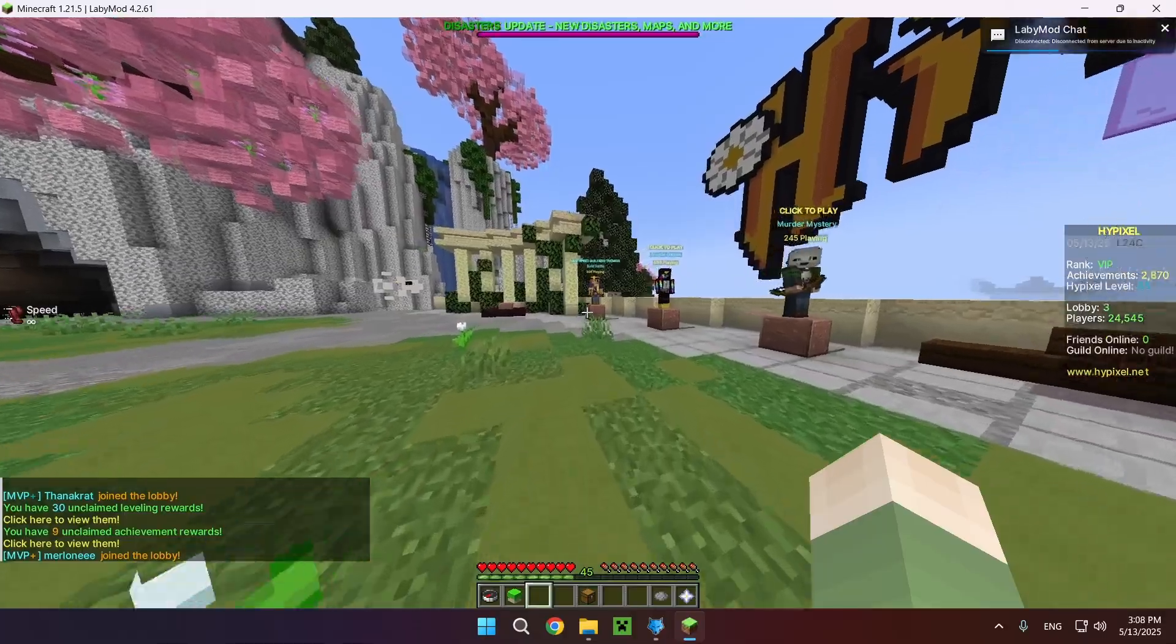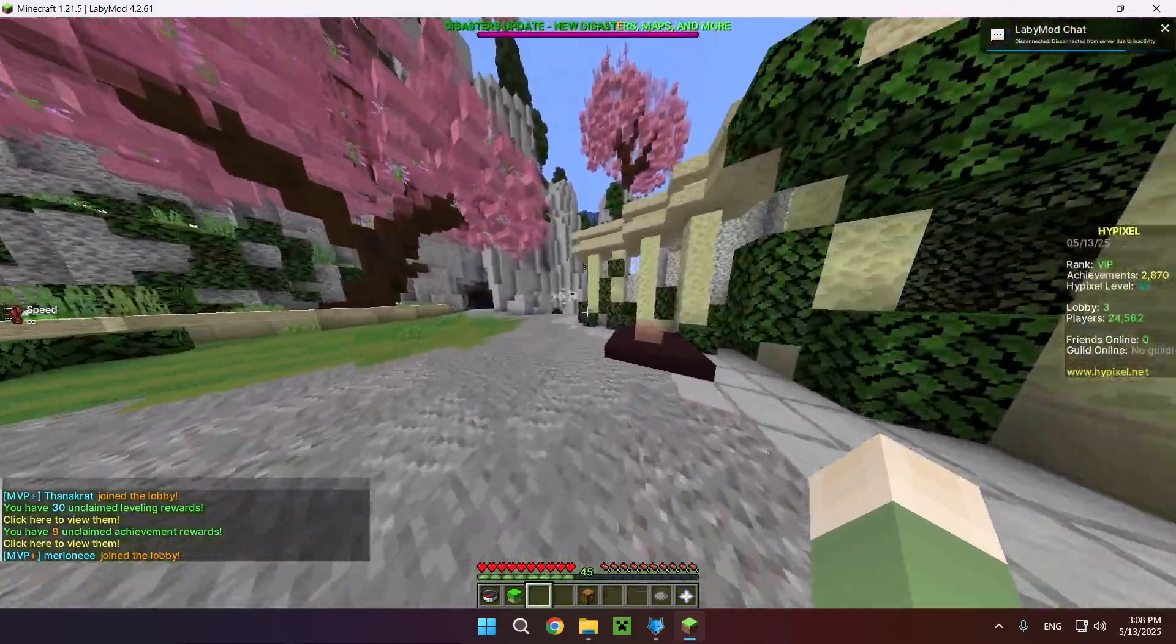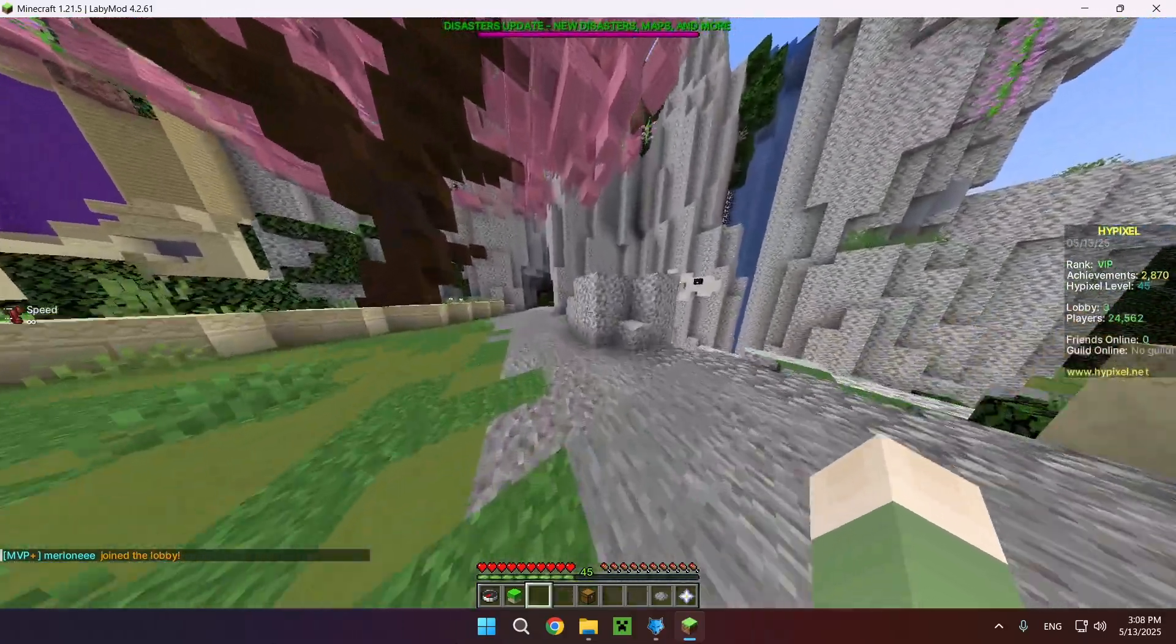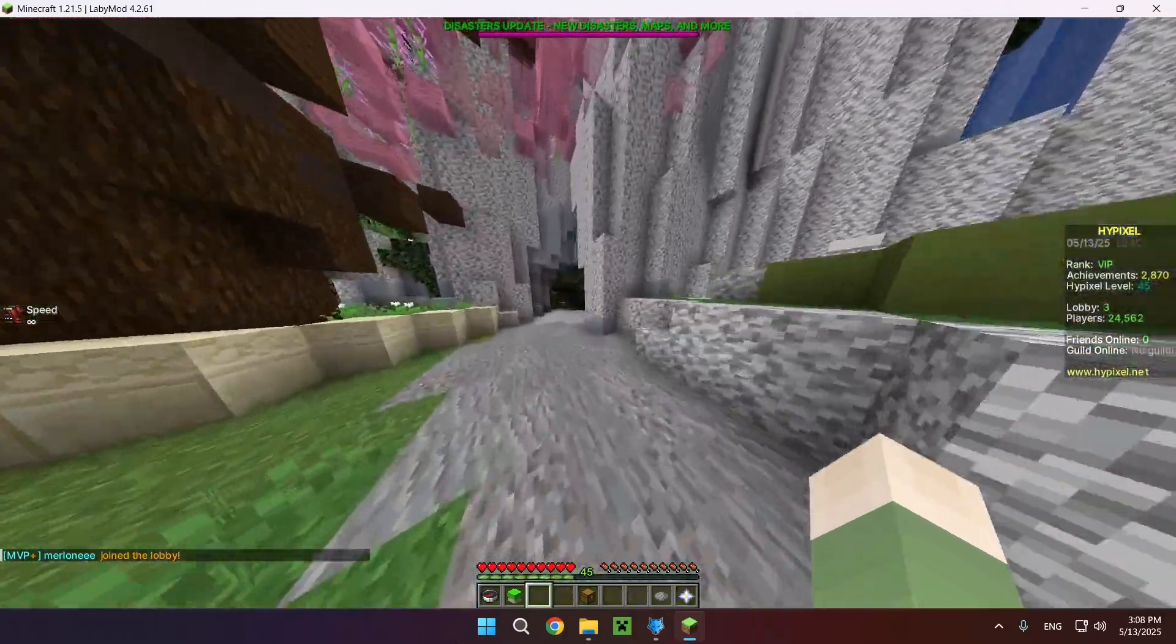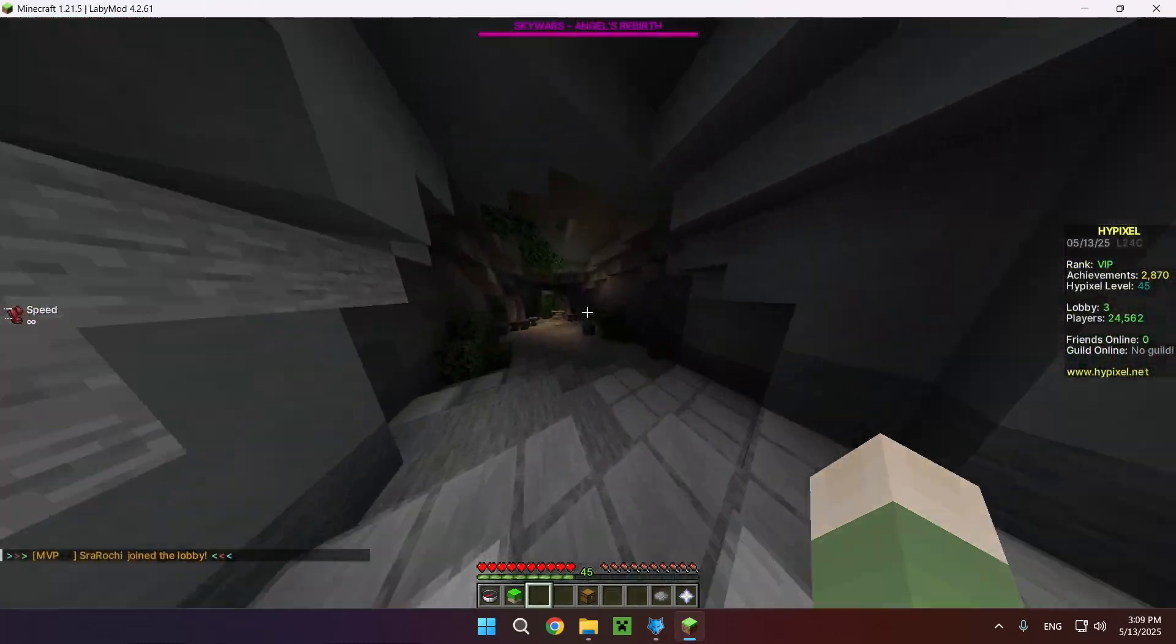So yeah, that is how to download and install the LabyMod client. Don't forget to like, subscribe, and turn on notifications and I'll see you in the next one. Peace!